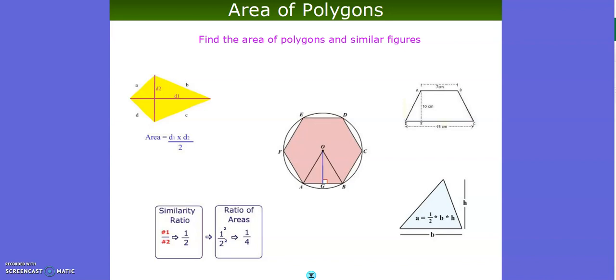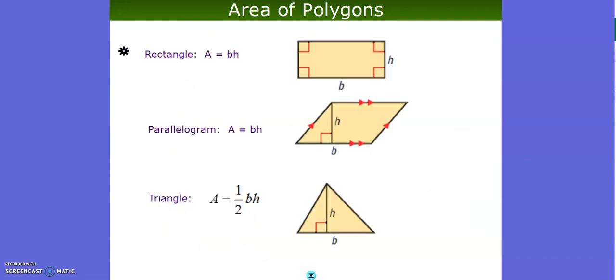In this video, we'll go ahead and take a look at the area of polygons. You should open up your formula sheet and have that ready, as these formulas do not need to be memorized, but you can refer to the sheet each time.